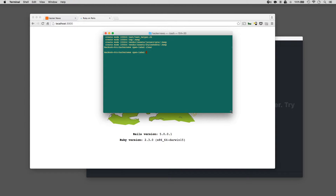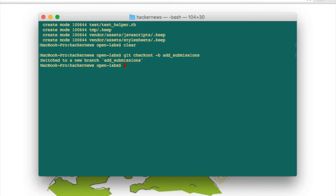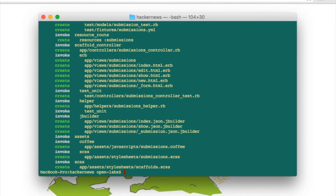Within our application we're going to want a few features. Some of these are to create users and have these users sign in and sign out. We also want the ability for these users to submit links. We also want to be able to upvote links and comment on submissions. So the first thing we're going to do is create submissions. Let's start working on a new branch. To do this we'll type git checkout -b and we'll name the branch 'add submissions'. To create submissions we're going to create a scaffold. So we'll run rails g scaffold submission title:string.